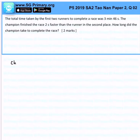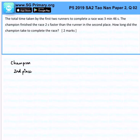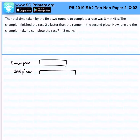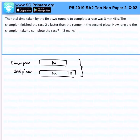So we got the champion, and then we have the 2nd place. The champion is 2 seconds faster than the 2nd place. This is 1 unit, this is 1 unit, and overall they take 3 minutes and 46 seconds. How long did the champion take to complete the race?